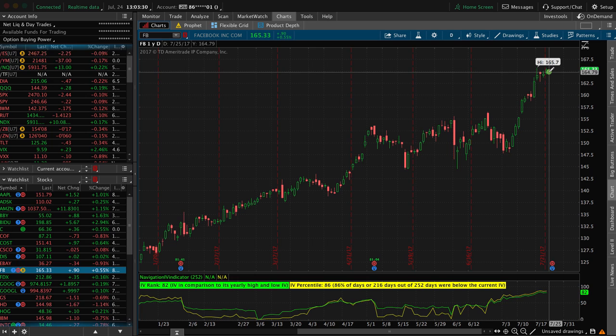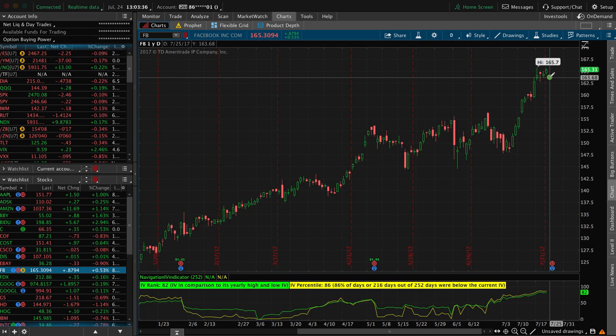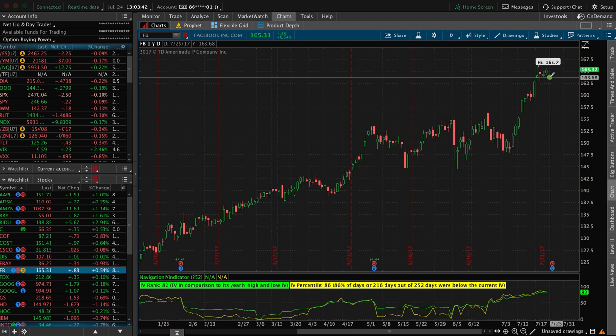It's trading at all-time highs at over $165 per share. But I think that it's going to pull back in the near future. What goes up must come down, right?